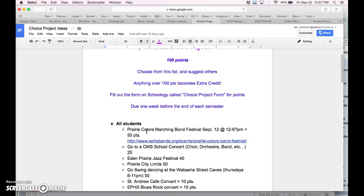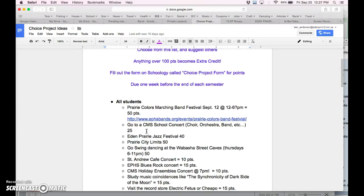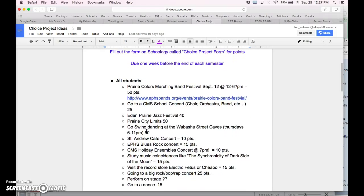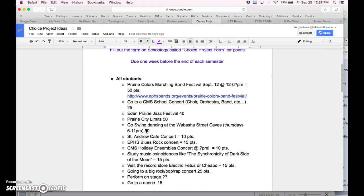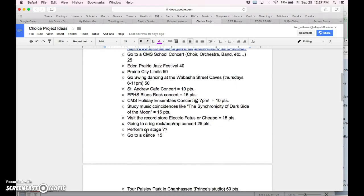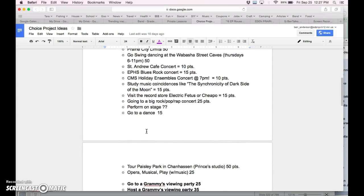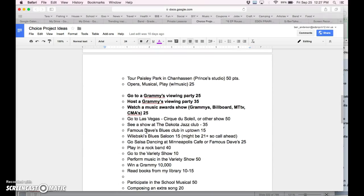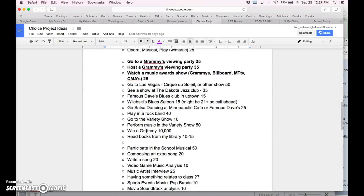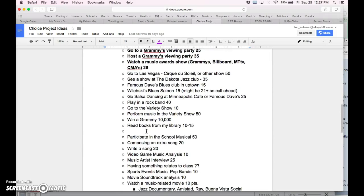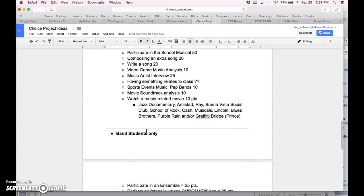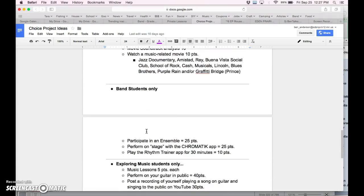This is just a way—students always ask us, can I get points for piano lessons? I play guitar with my dad. I sing in the church choir. I went to a concert. Can I get points? And so this is our way of granting points for things people already do.